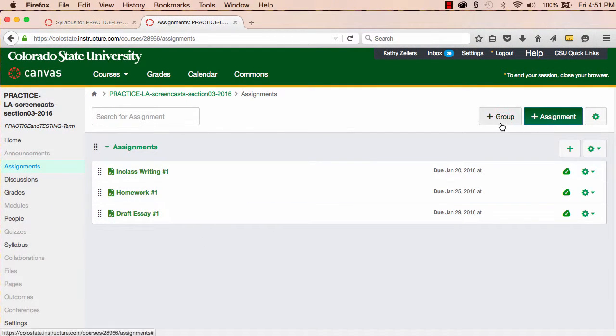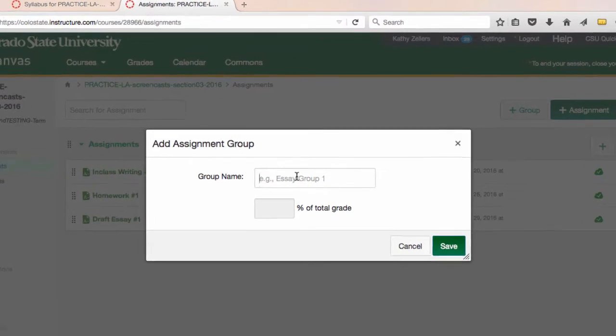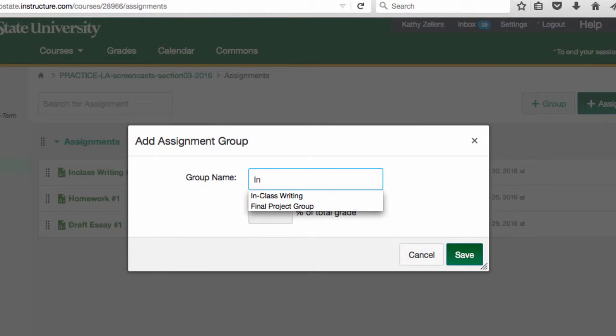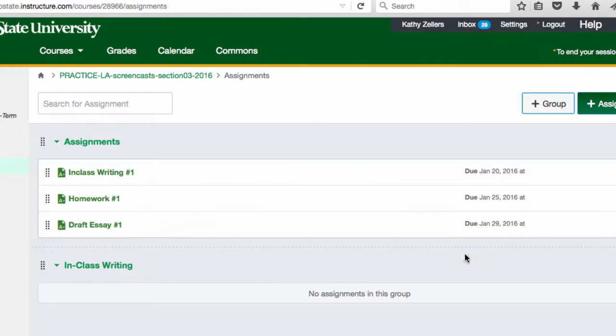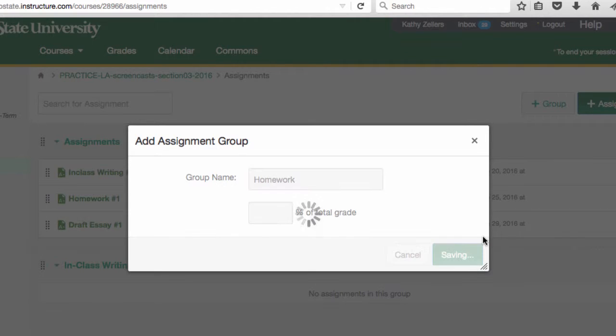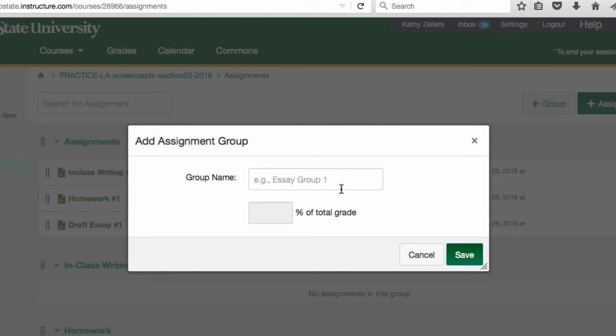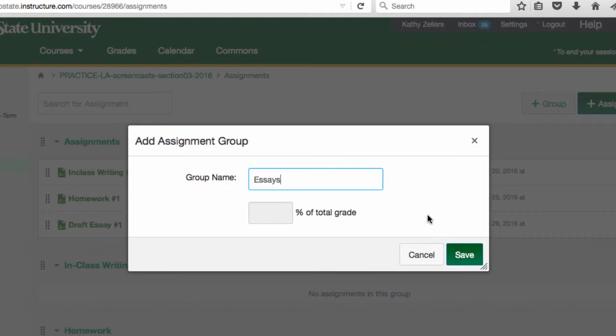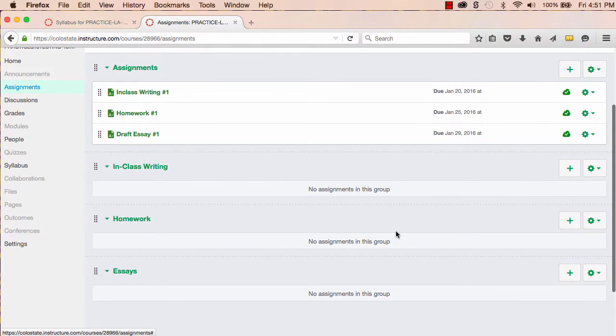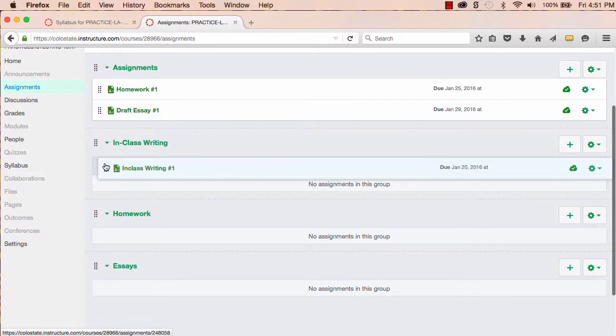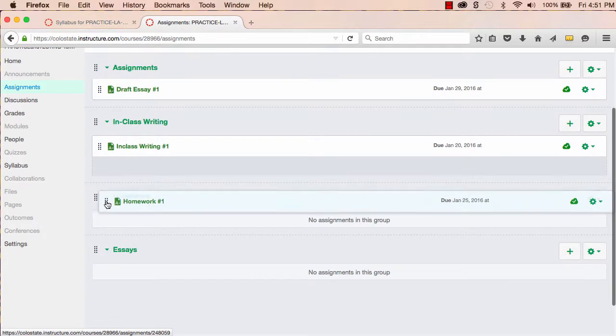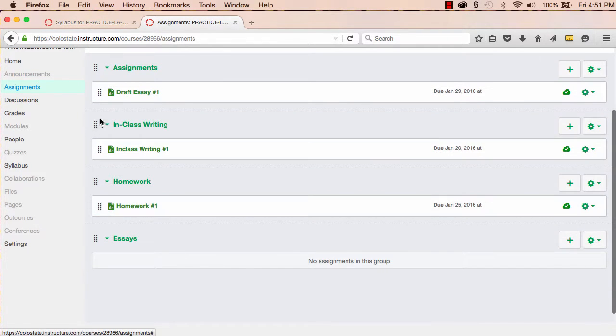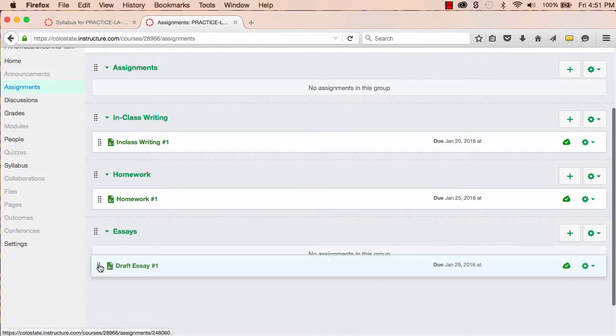From within Assignments, I'll add these three assignment groups. First, in-class writing, then homework, and finally essays. Now that I have my major assignment groups, I'll move the assignments I created into each group. And I can delete the default assignment group.